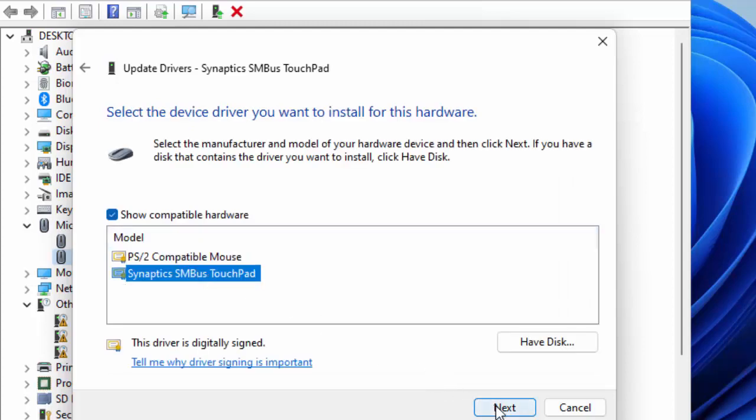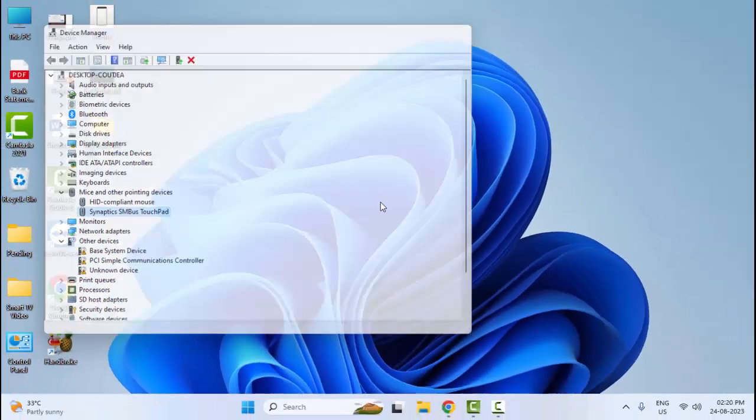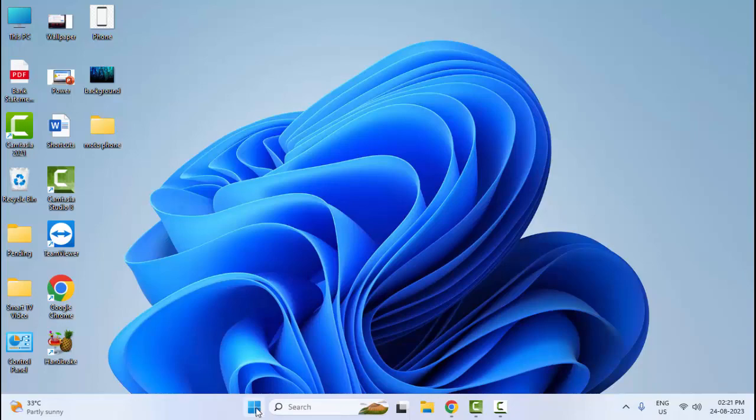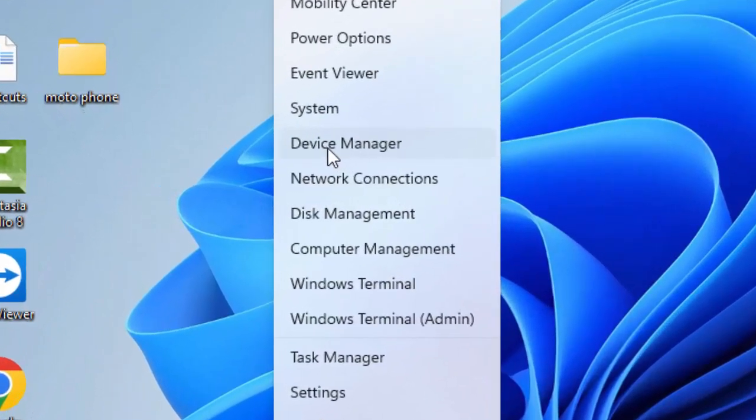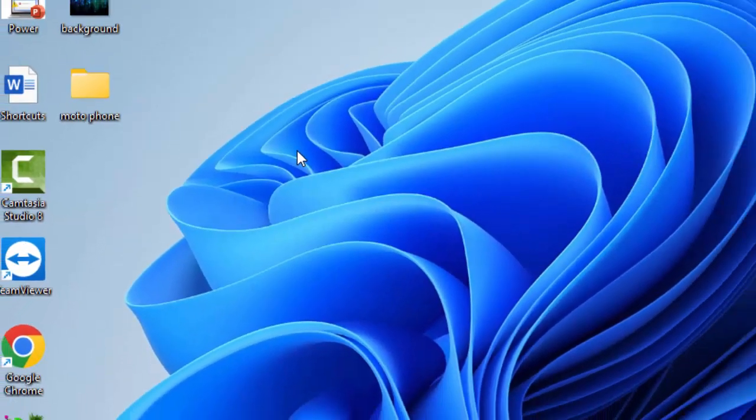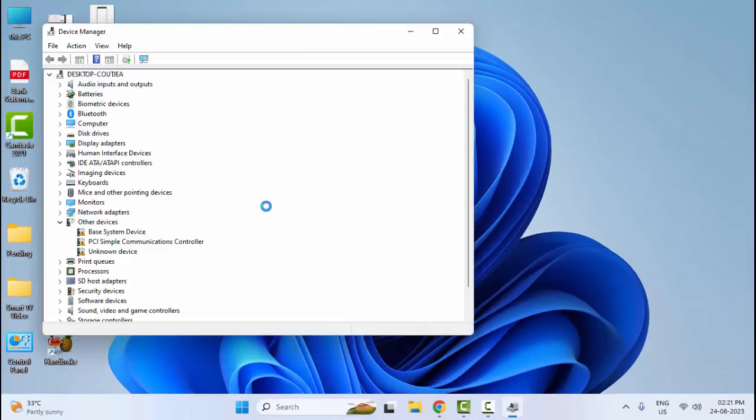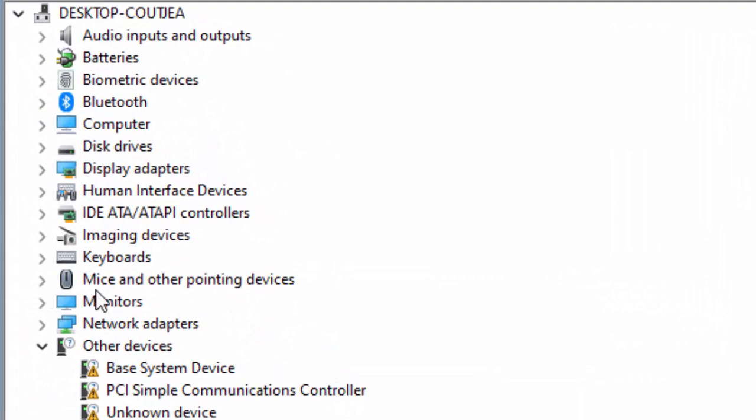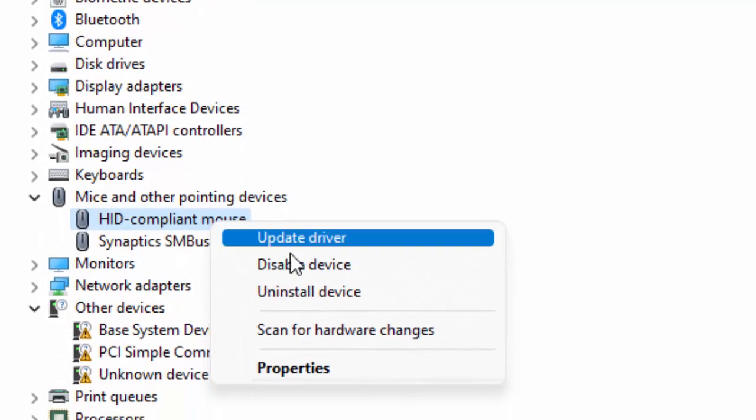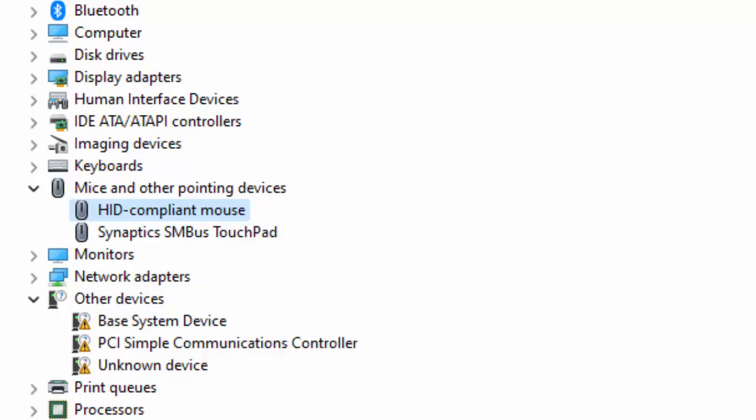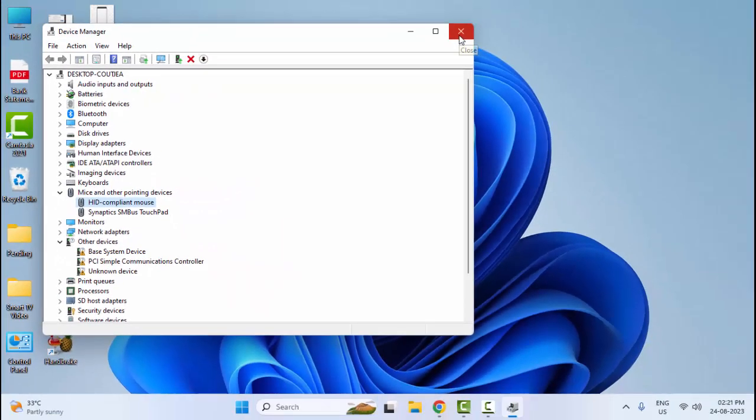The sixth method: once again open your Device Manager, expand Mice and Other Pointing Devices, right click on your driver and select Uninstall Device. After the uninstall, restart your computer and it will reinstall the device.